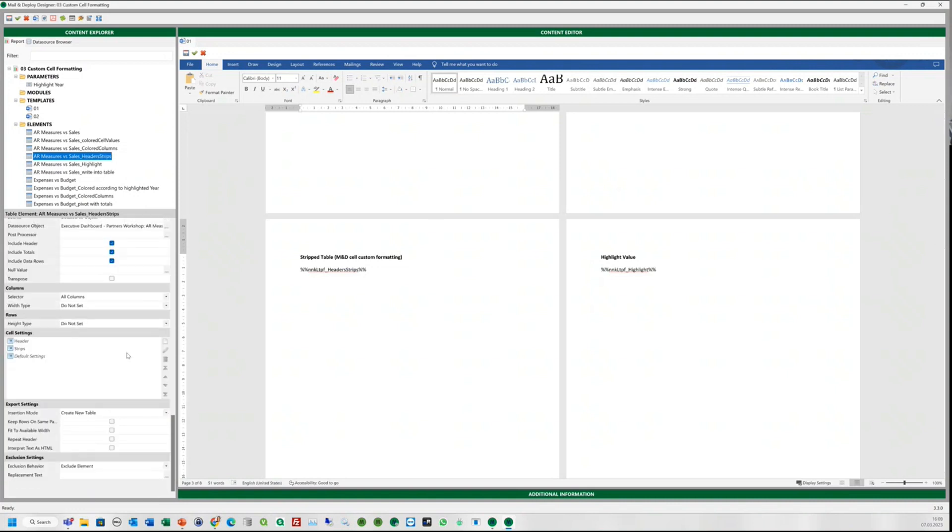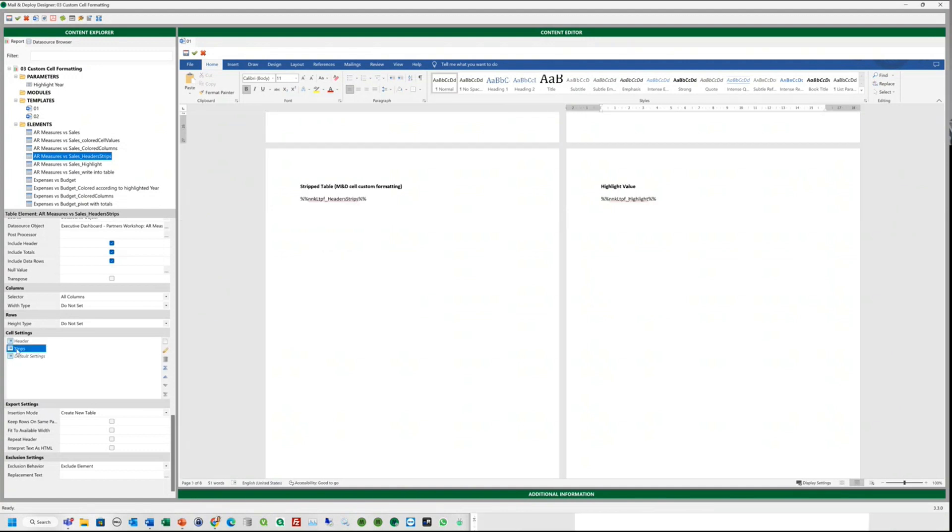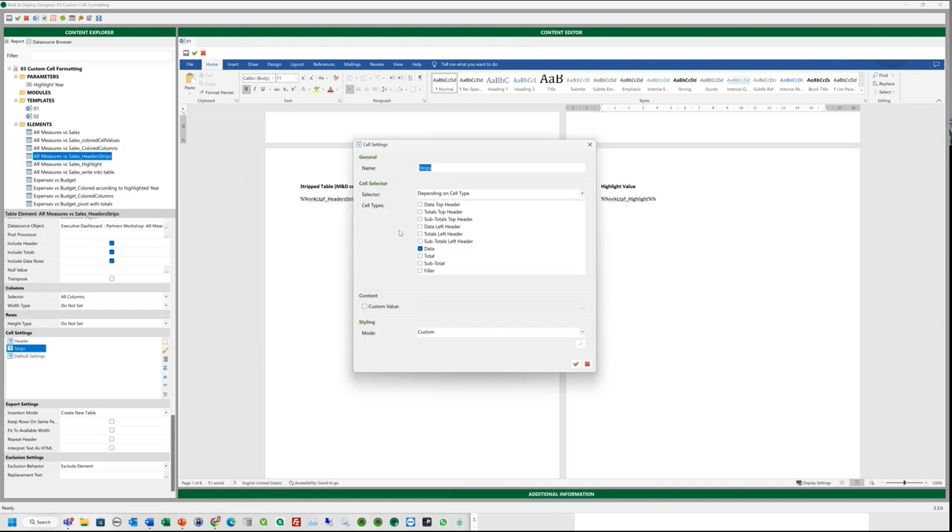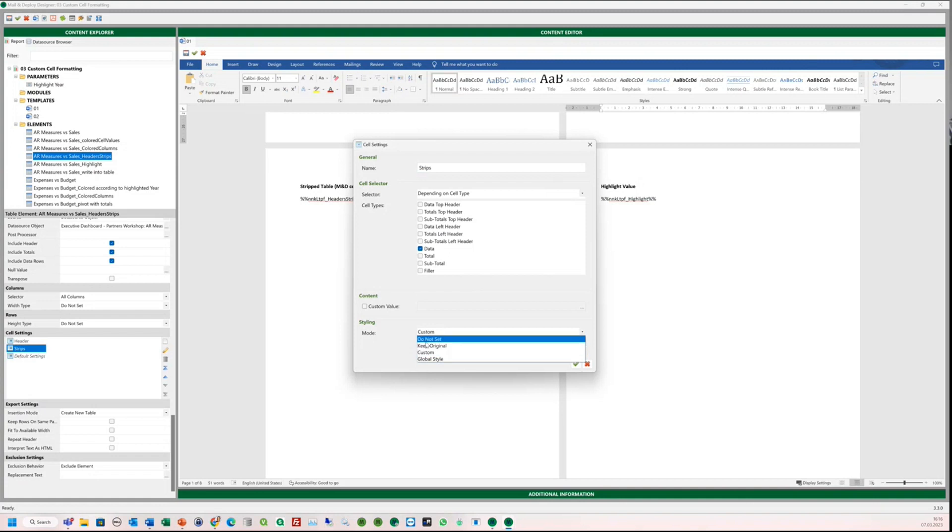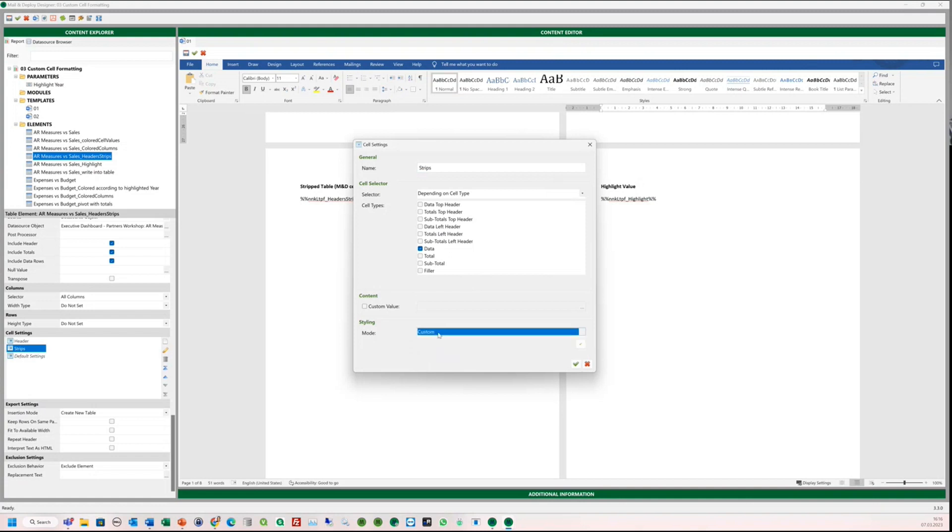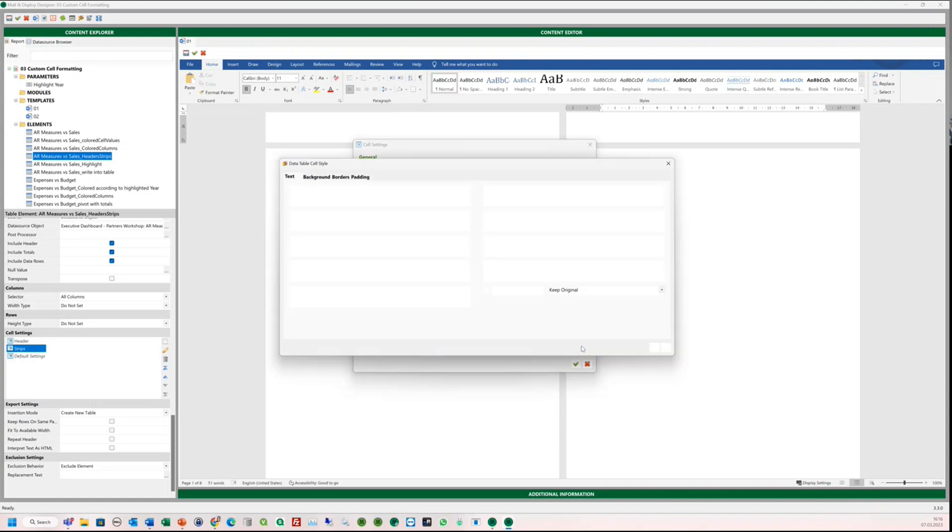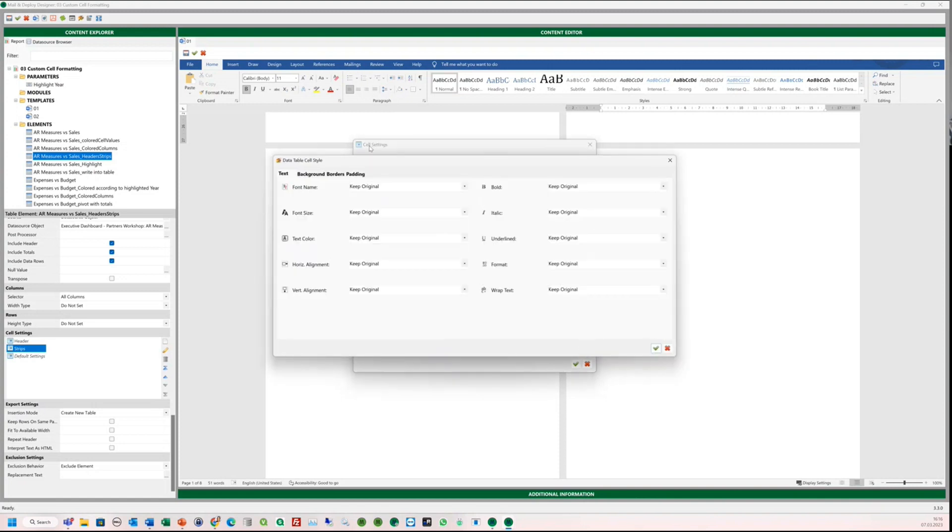First, we do the stripes. We open the cell settings and select the data as we only want to stripe the data. We do not want to stripe the headers or the total. Now we go to the styling section and select custom from the dropdown. By default, this field is always set to keep original. And then we can open the pencil icon and open the data table cell style mask. As you can see, you can customize everything here, the font, the font style, the text color, and so on.